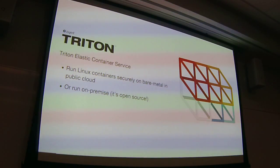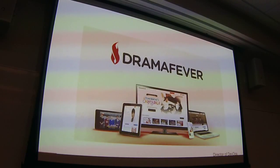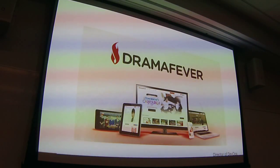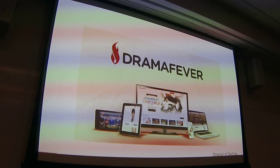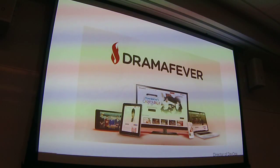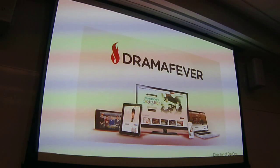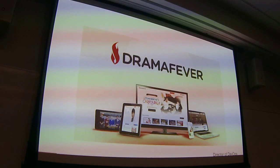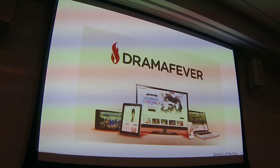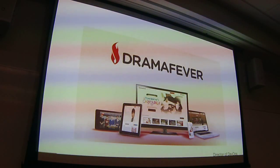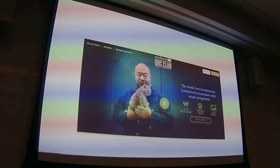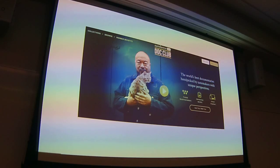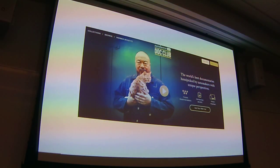I've only been at Joyent for a couple of months. Before that I was at DramaFever, up the street here — I was the Director of DevOps, which is a ridiculous title. What we did there is we streamed foreign dramas and rom-coms: K-dramas, telenovelas, British dramas, some movies. We also ran a site for Sundance called Dot Club, which is documentaries, and a site for AMC called Shudder for horror content.